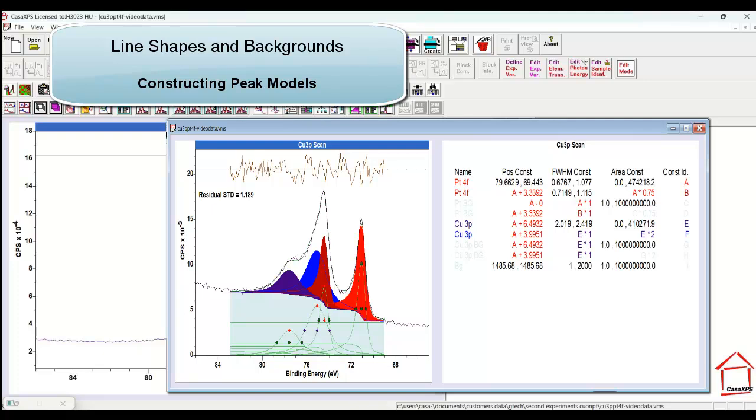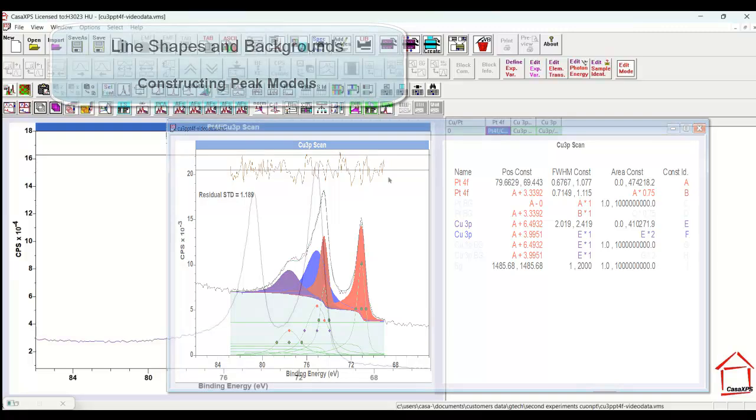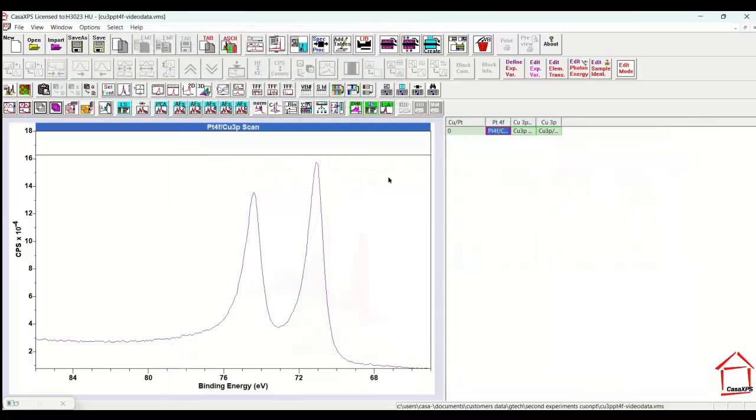In this video, I'm going to look at a material that contains both copper and platinum. In order to construct a peak model, because platinum 4F and copper 3P overlap, a peak model is required if you want to separate signal from a material that contains both platinum and copper.